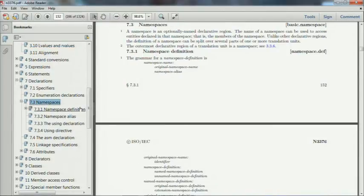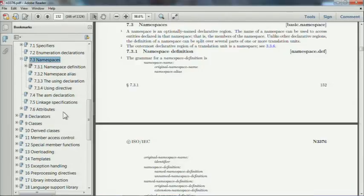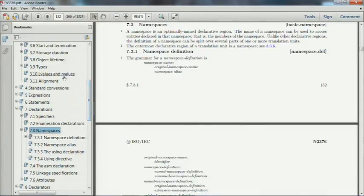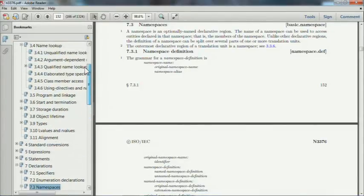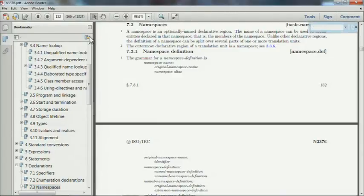You can see it's kind of scary how I can just know which section something lives in — like 14 for templates, 5 for expressions. After a while you start to internalize the standard, but early on for the first few years, searching in the PDF was my constant companion.